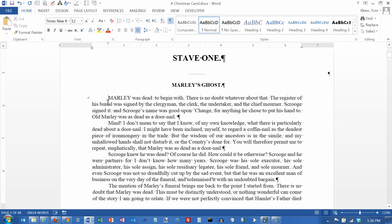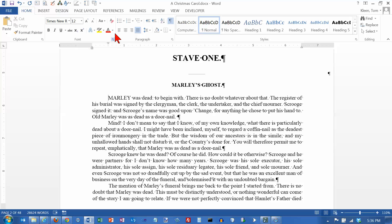In this video we're going to look at some basic formatting commands for formatting the font. With font formatting, all you have to do is select the text that you want to format and then apply the font formatting command. Everything we're going to look at in this video is on the home tab inside the font group up here.